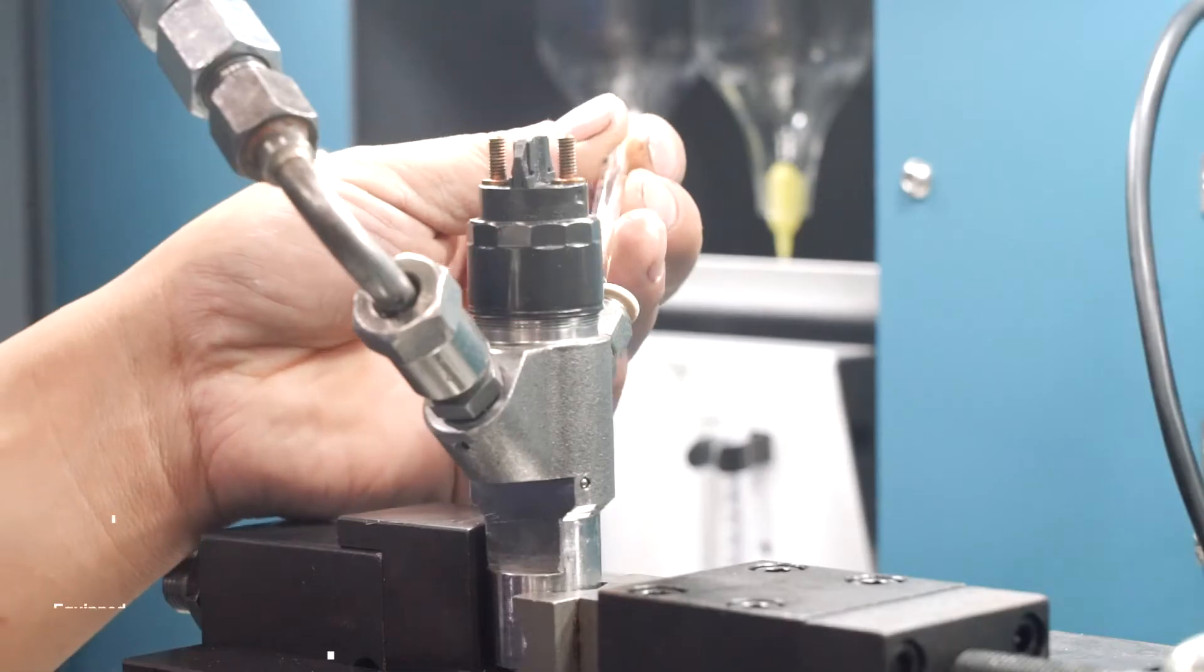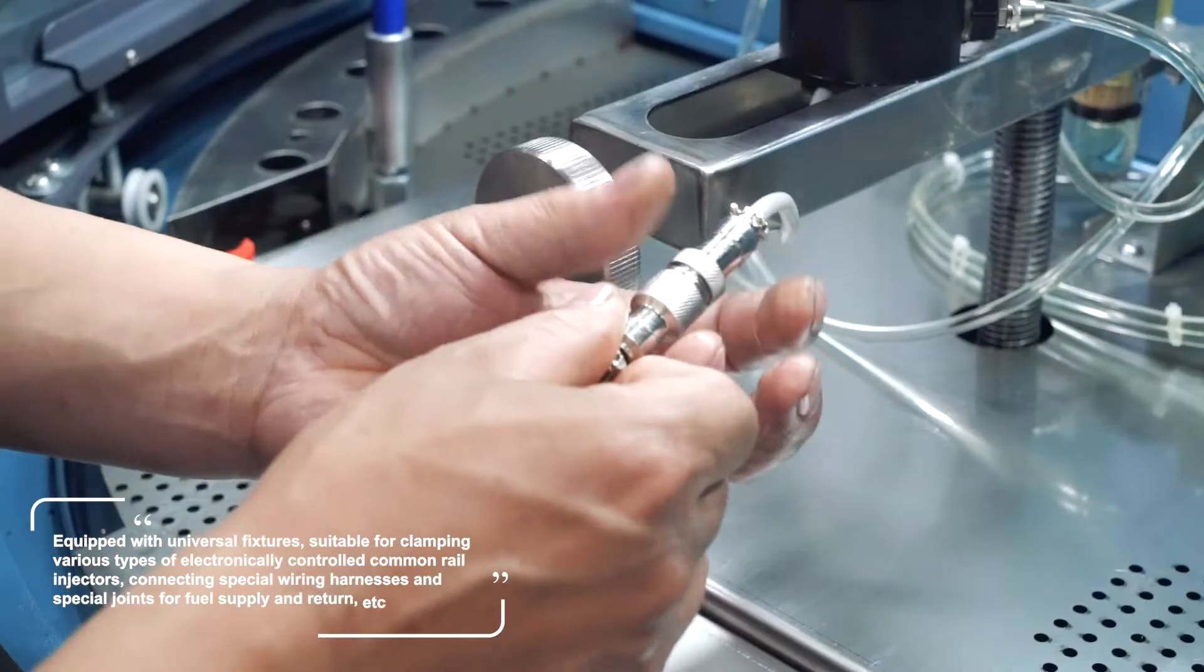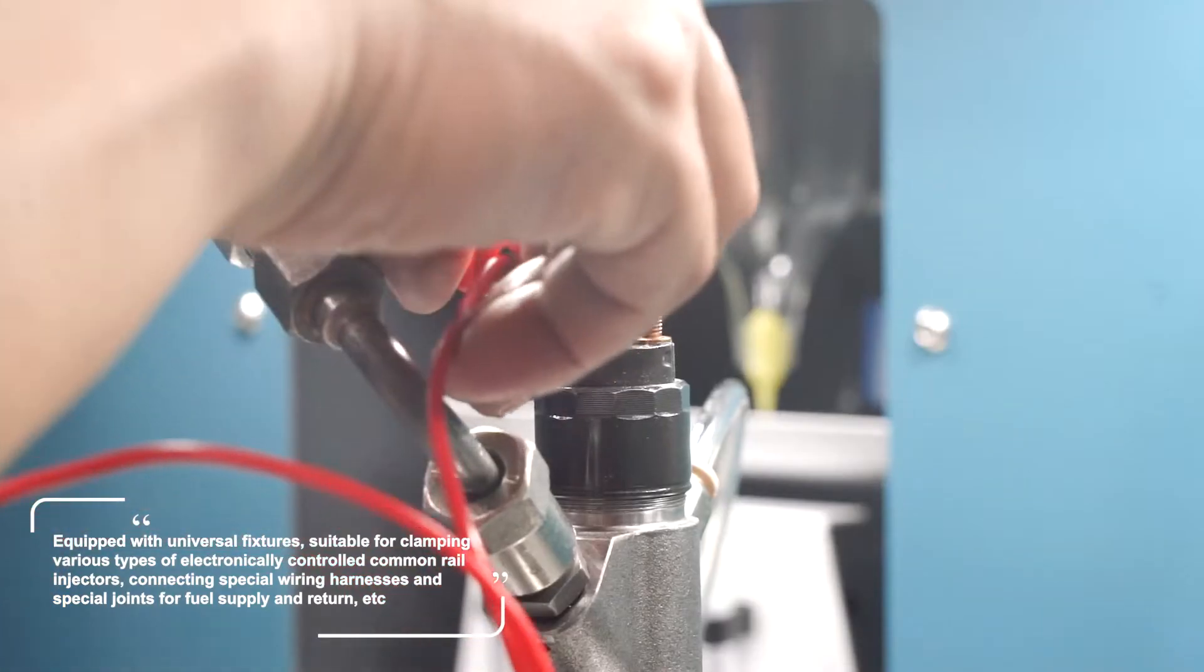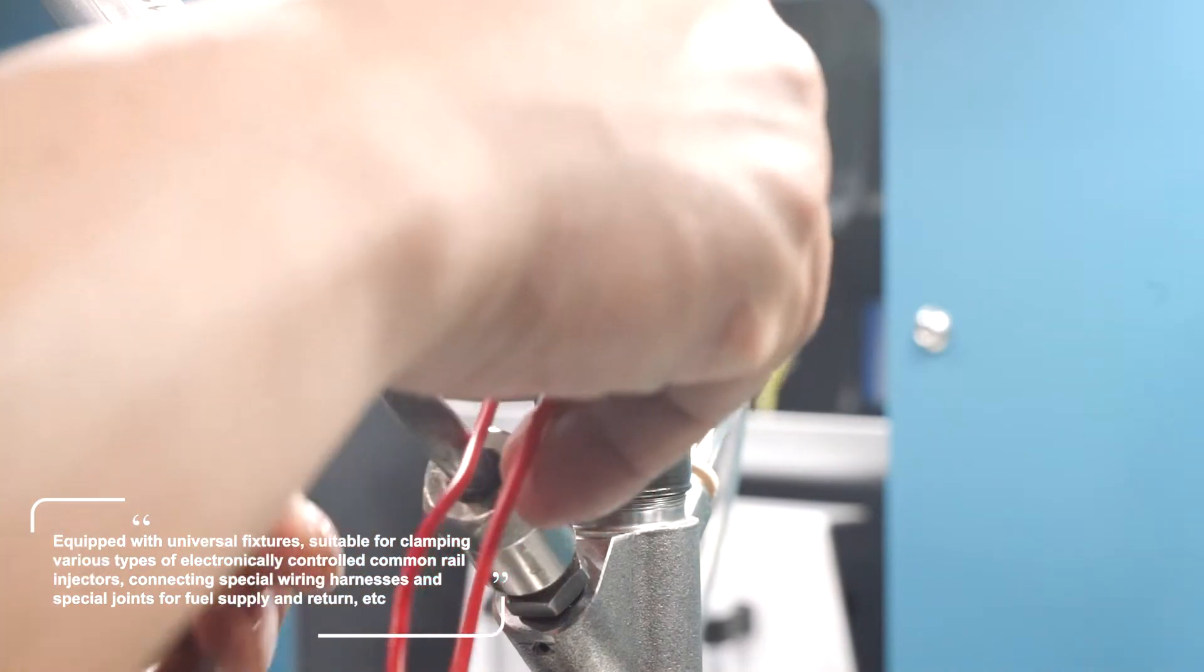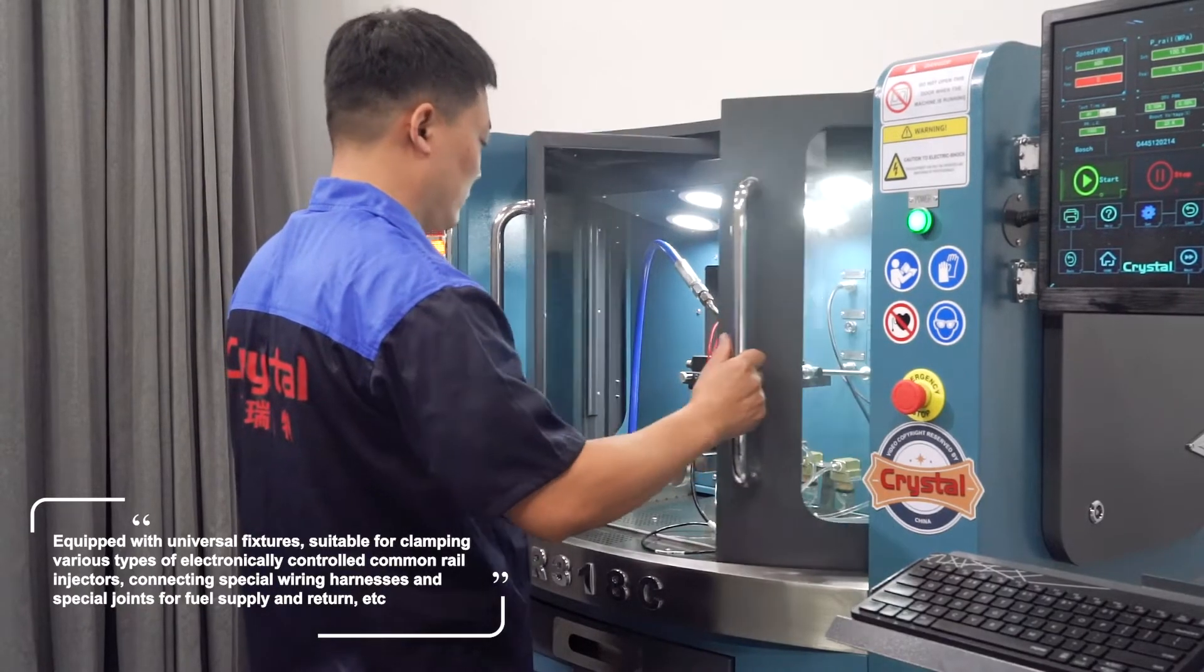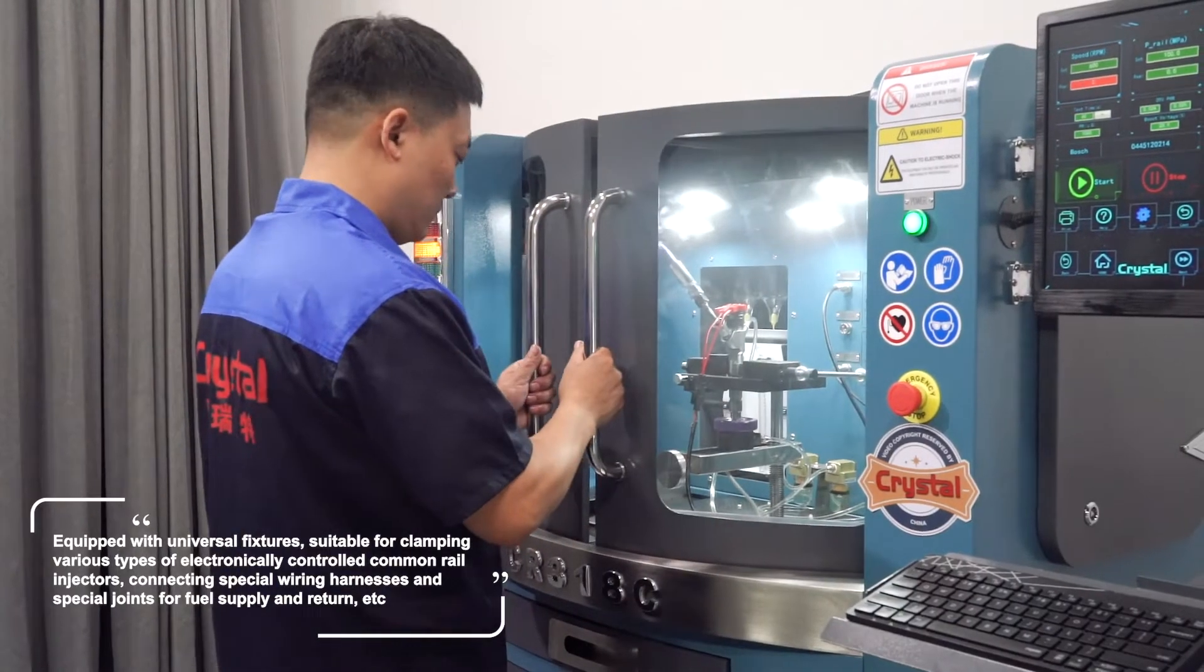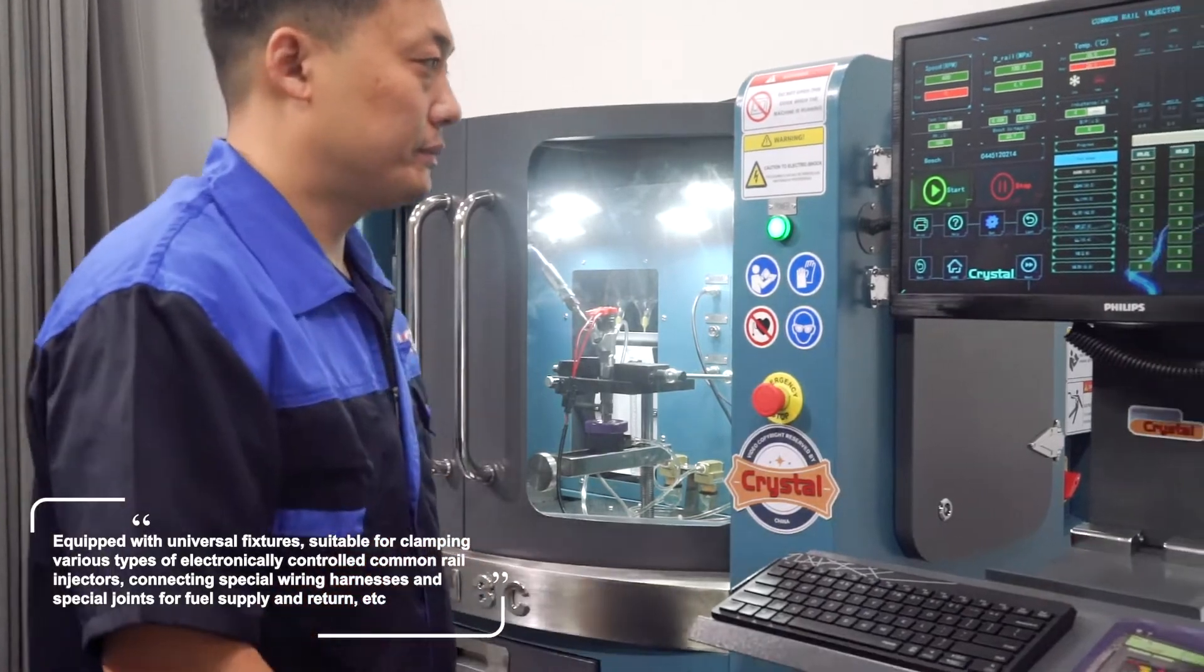Equipped with universal fixtures suitable for clamping various types of electronically controlled common rail injectors, connecting special wiring harnesses and special joints for fuel supply and return.